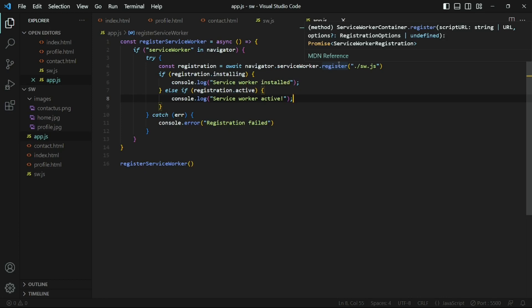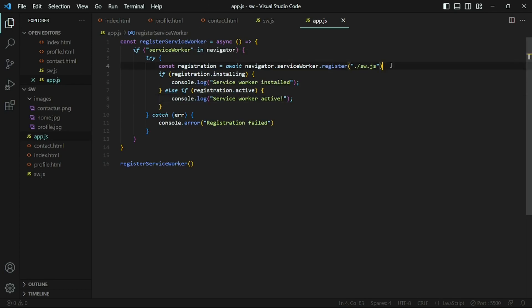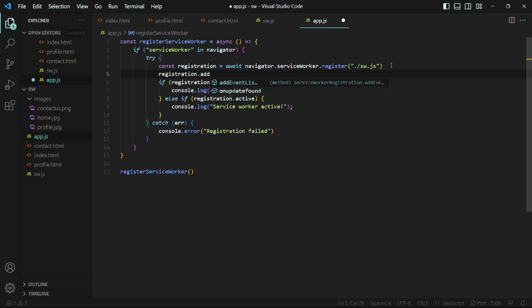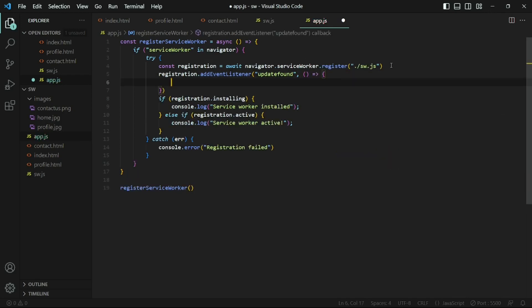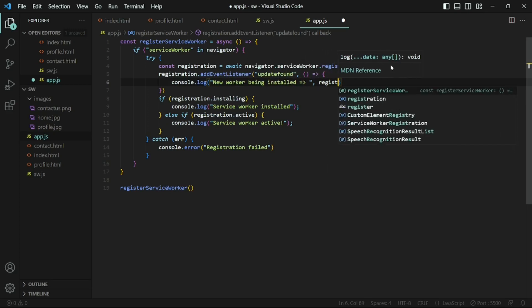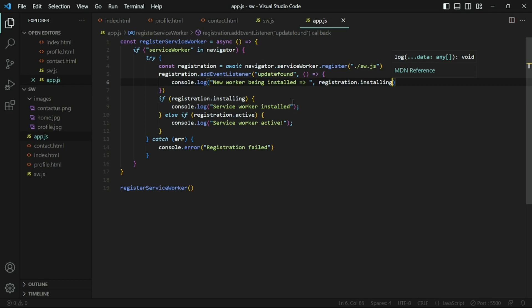We'll be sticking to the defaults. This registration instance implements properties from the EventTarget interface, which lets you attach event listeners on the service worker registration. We can attach an event listener for the updatefound event that will fire anytime a new service worker version is available. I'll add this right after the registration using the registration instance, with 'updatefound' as the event. Inside the callback I'll console log the registration.installing, registration.active, or registration.waiting properties, which are the service worker instances.